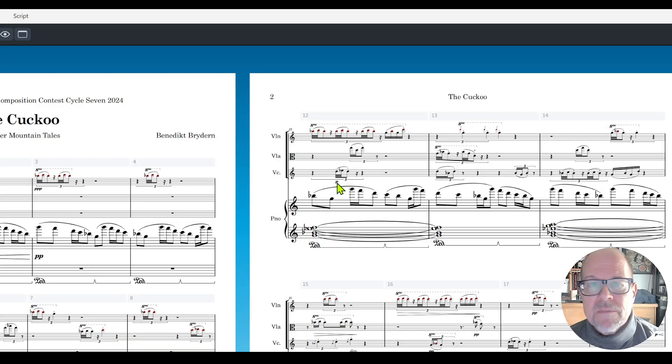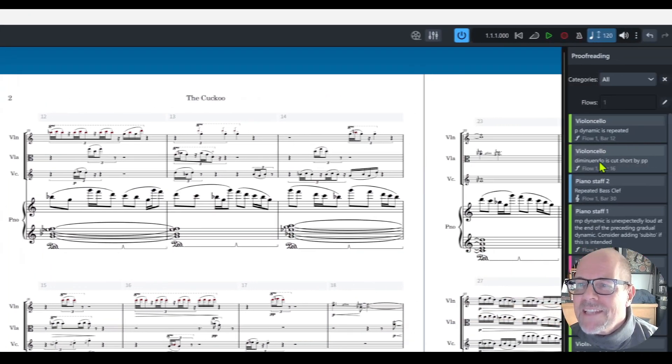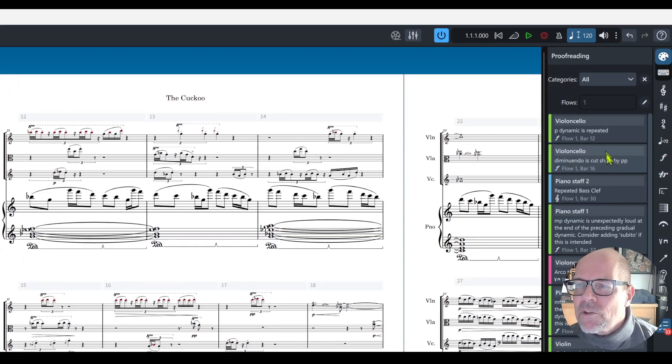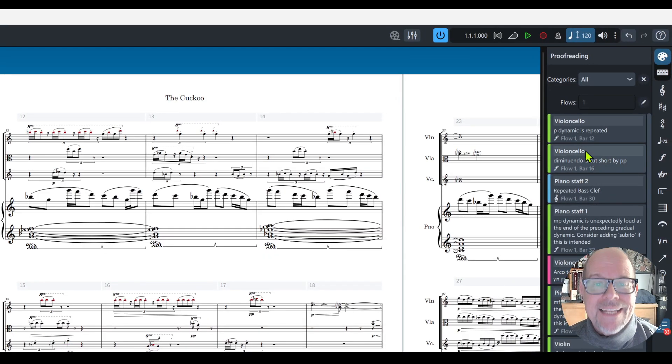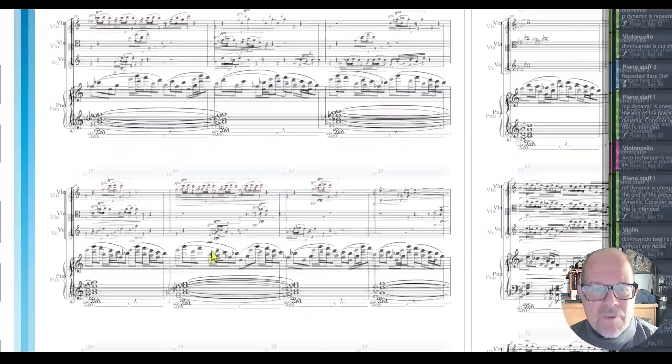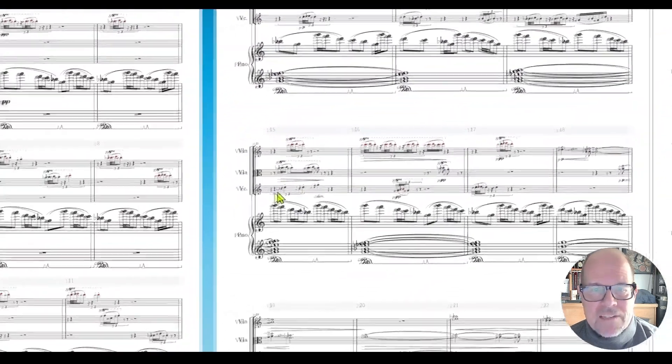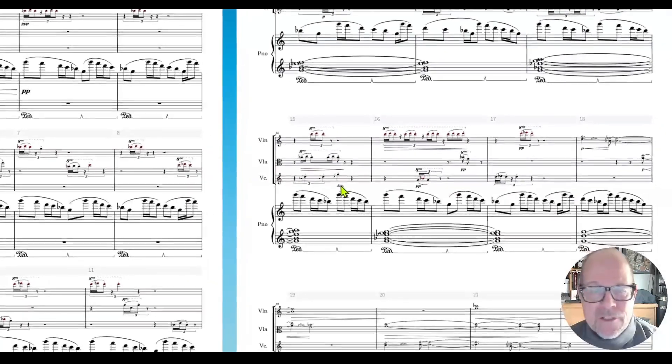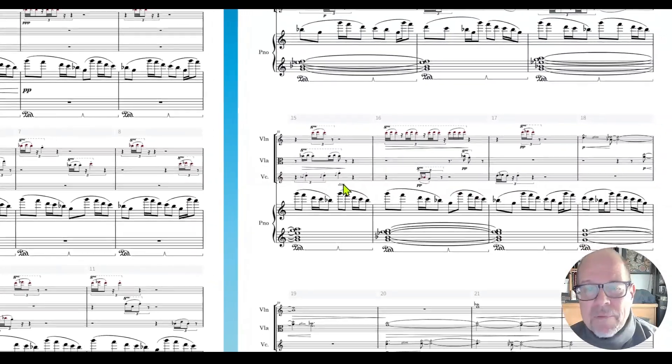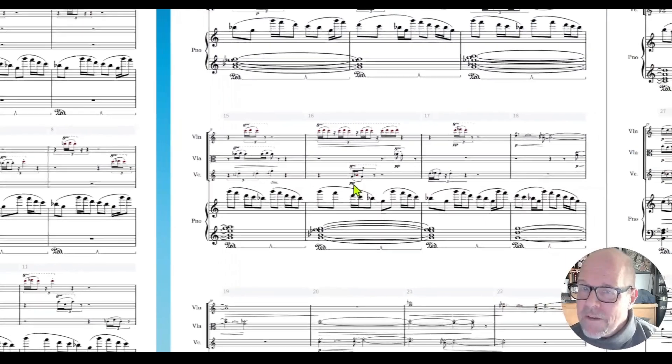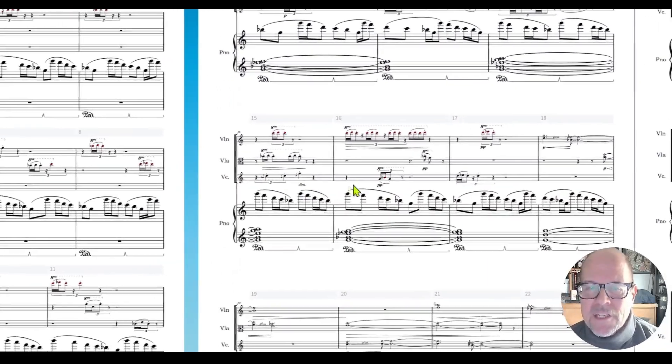What's next? Diminuendo is cut short by a pianissimo. That is interesting. If you have a melodic phrase and I want this to diminuendo, I should have said let's go to triple pianissimo and then we pick it up again at pianissimo.